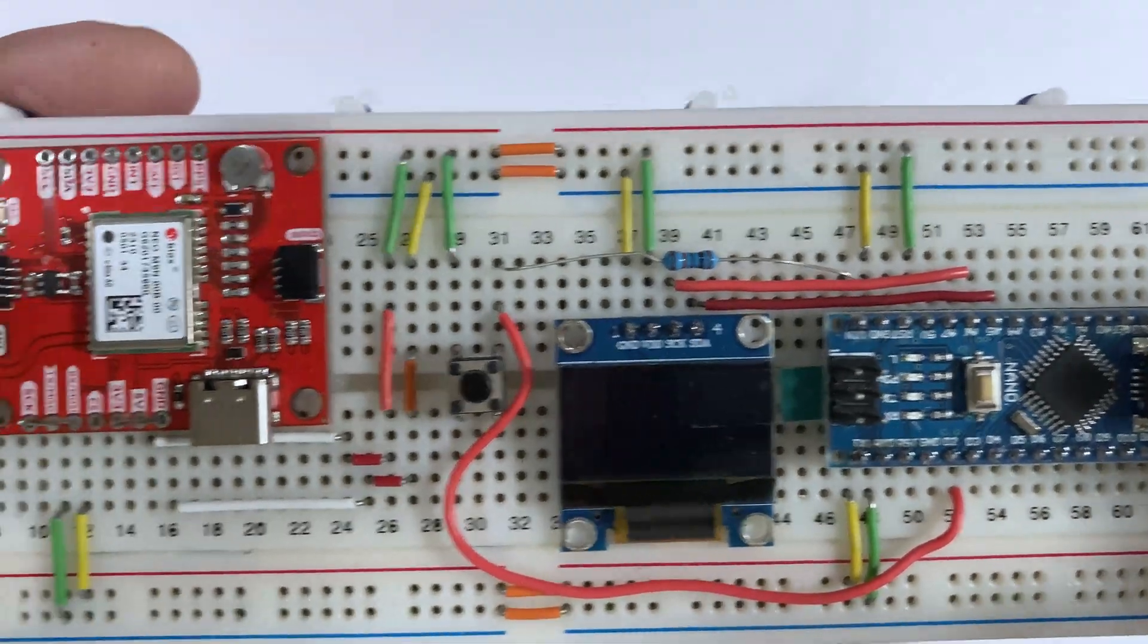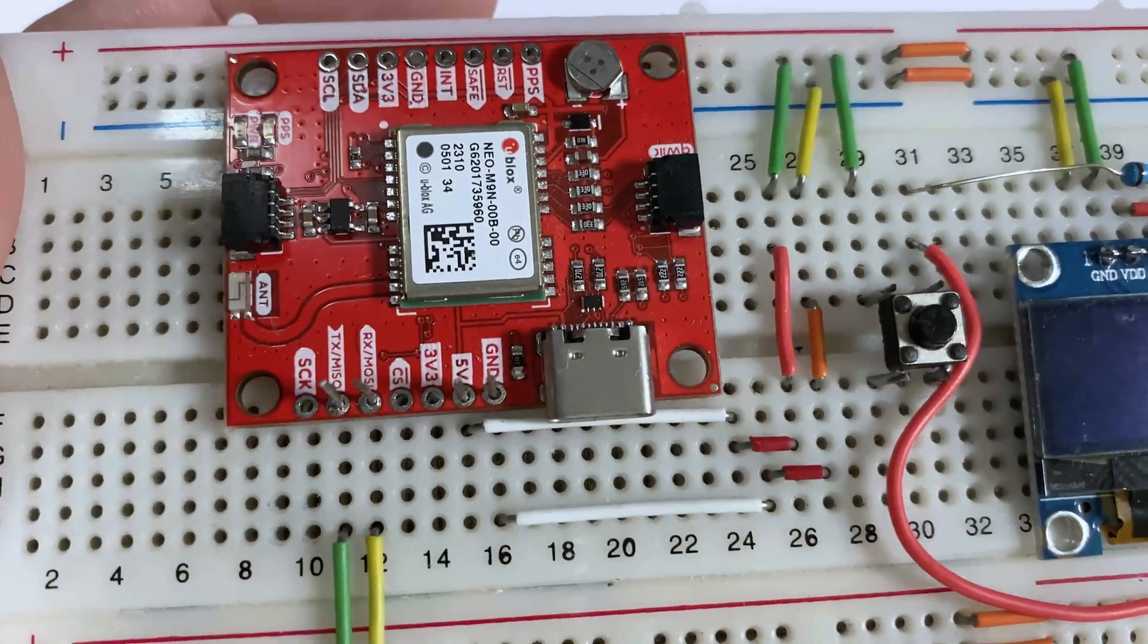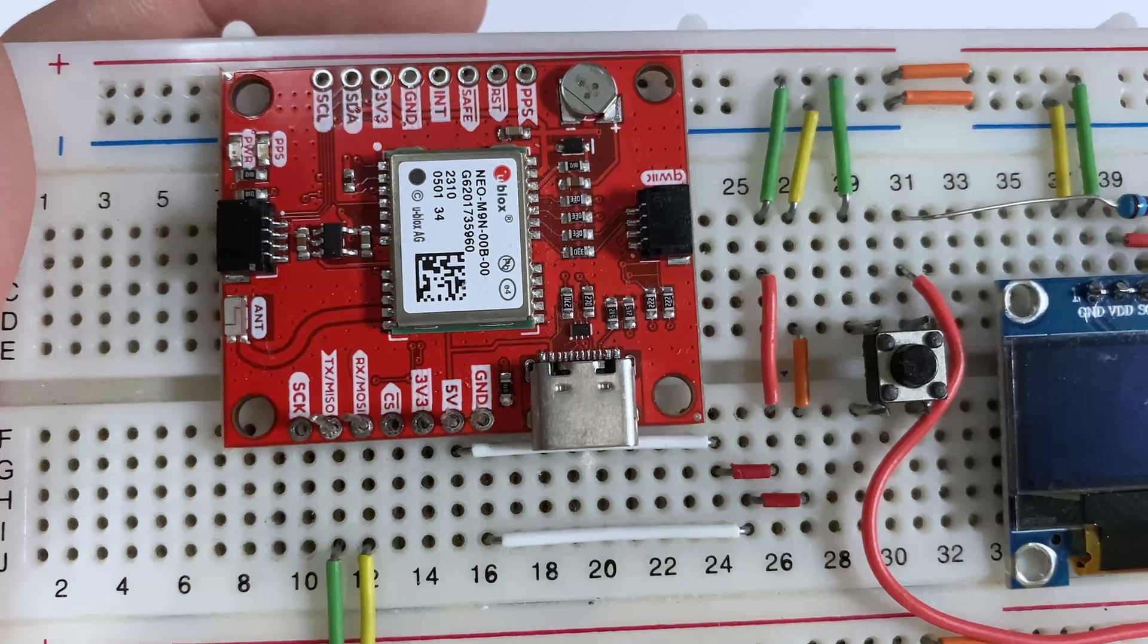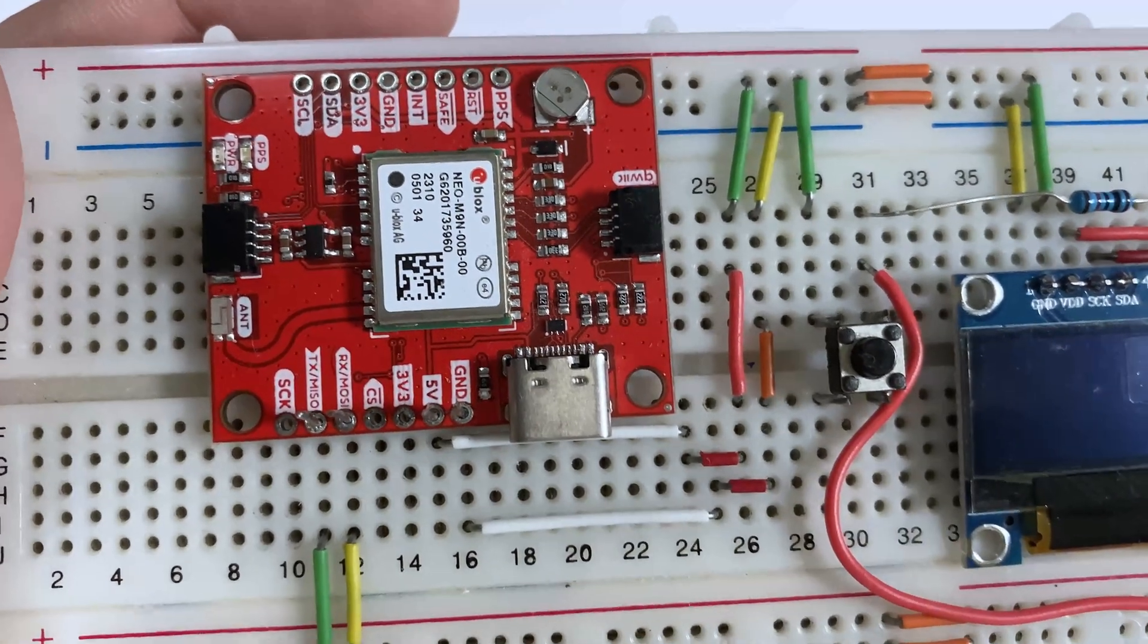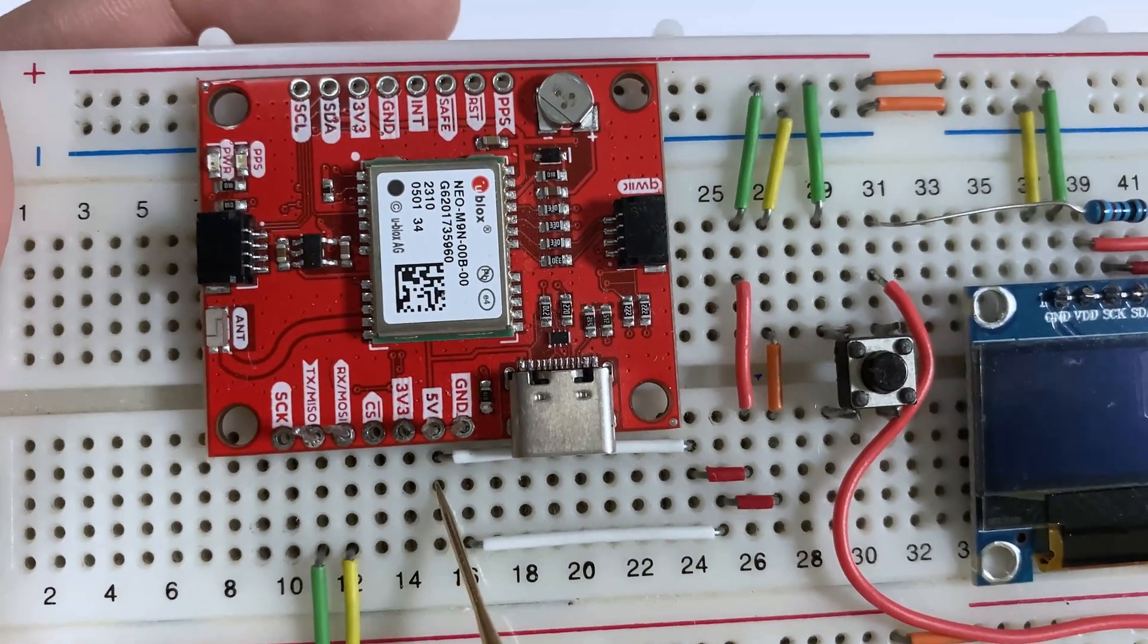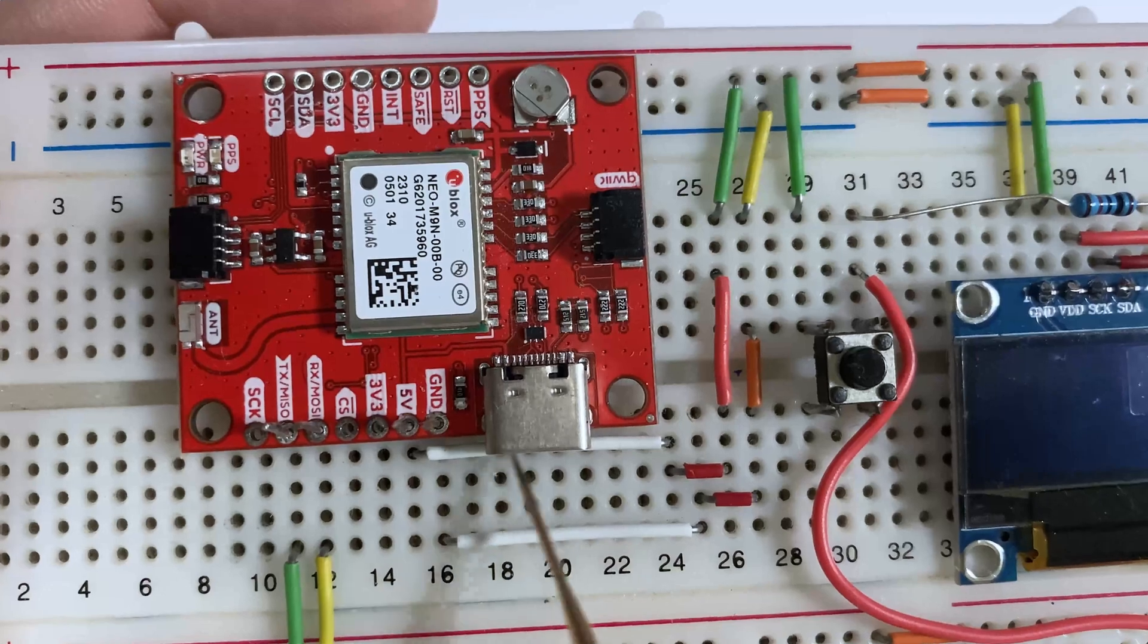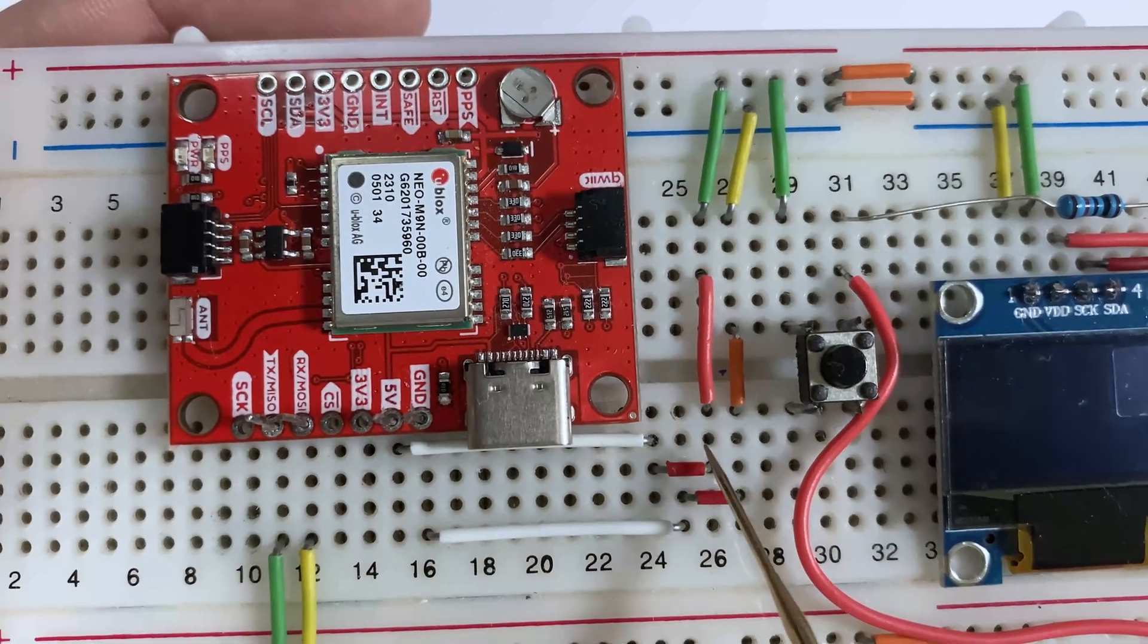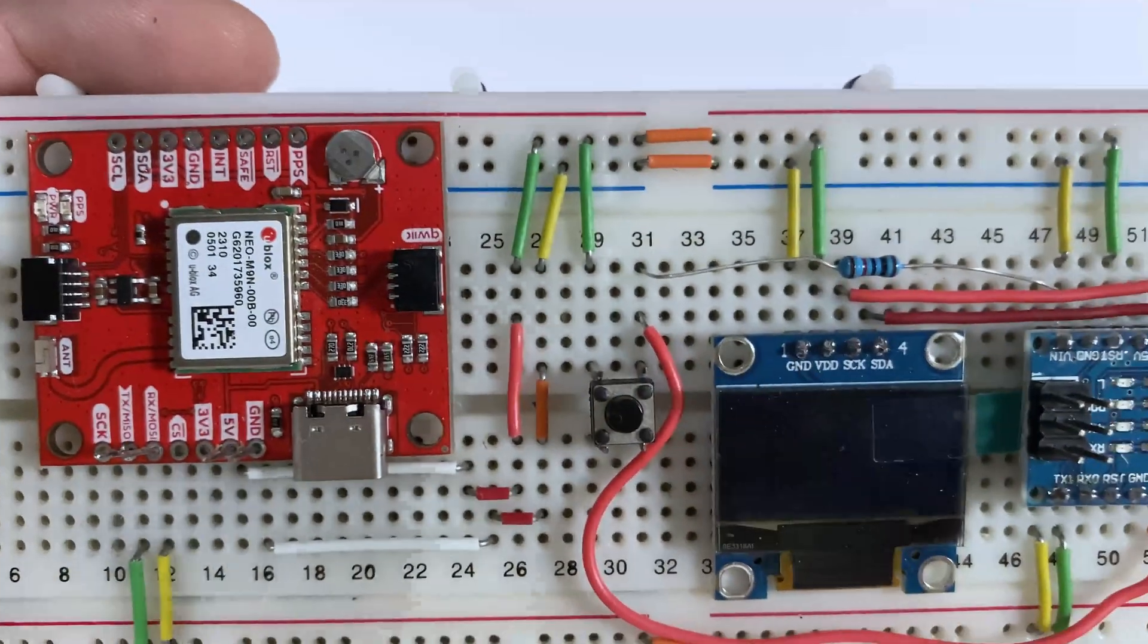The other connections here on the GPS: ground goes to ground and 5 volt goes to 5 volts.